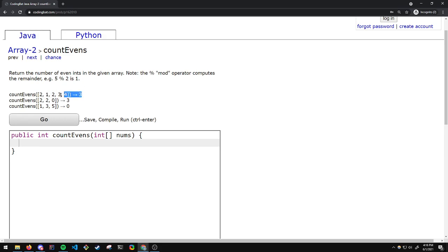Here we have an example. Given the array of integers 2, 1, 2, 3, and 4, the output of this method should be 3 because 2, 2, and 4 are all even.